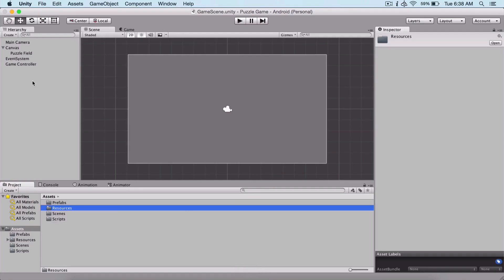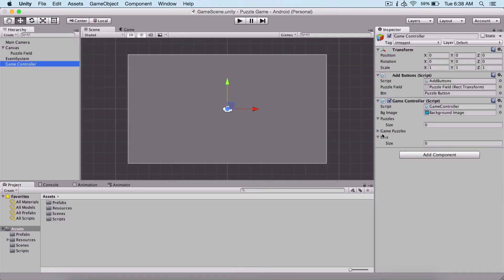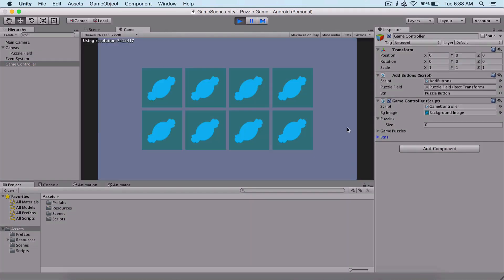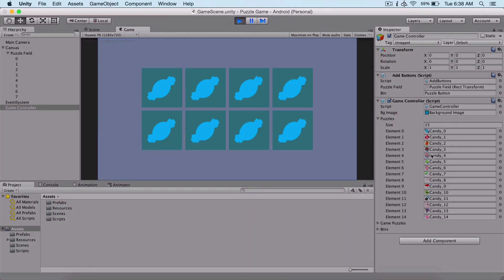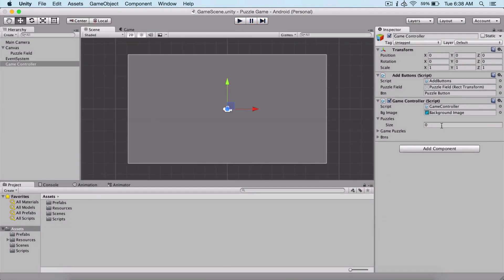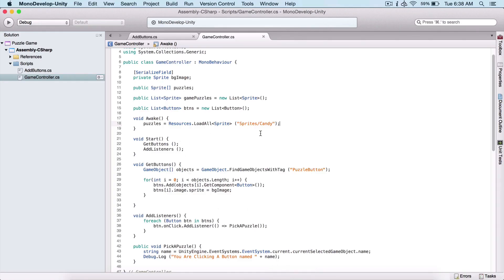Now if I go back and select my Game Controller, notice here for our puzzles array — if I run the game we can see that we have all 15 of our puzzle candy pieces inside our array. This is a much quicker way to get all of our sprites through code instead of manually dragging and dropping them from the Unity editor.